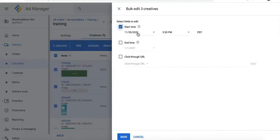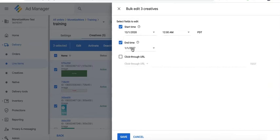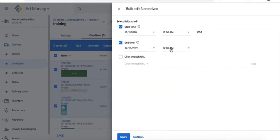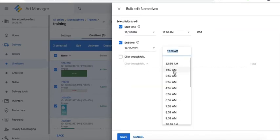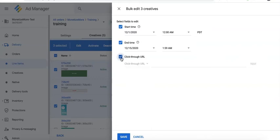Set the start time and the end time. Now for the click-through URL, this is optional, but you check this box if you would like to override the click-through URL for the selected creatives. Once you're all done, go ahead and click on save.